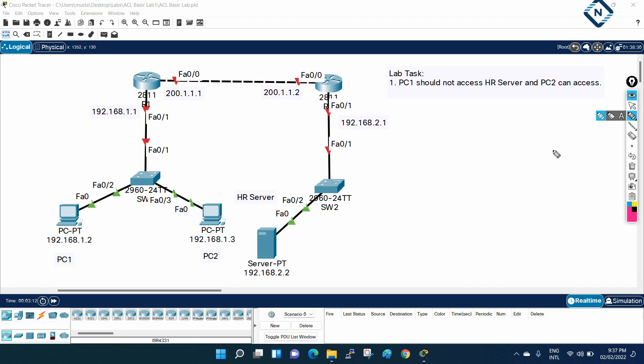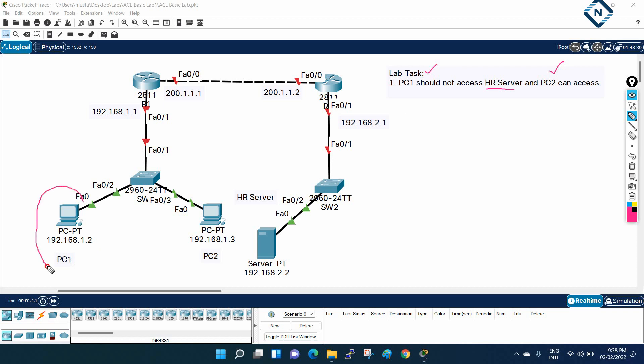This is a very basic scenario. Your manager gives you some assignment—some activity you need to perform. He gives you some tasks: he's saying PC1 should not access the HR server, and PC2 should access the HR server. So this is PC1, this is PC2, and this is the HR server. You can use whatever you want to use and perform this activity.